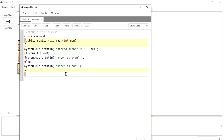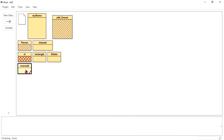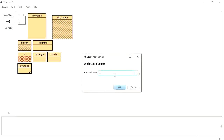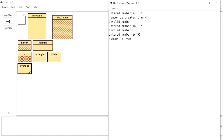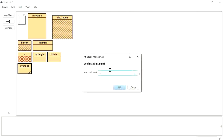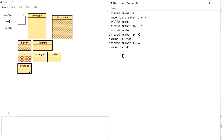Now you can understand the difference between if and if-else: with if, only one condition — if true get the output; with if-else, you print based on two conditions. I will compile, then run — void main, integer number. I give 56: the entered number is 56 and 'number is even' is displayed. Now if I give 57, I get 'odd number'. If you give any number you will get either even or odd — that is if-else.